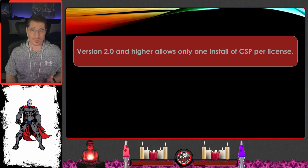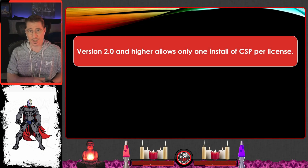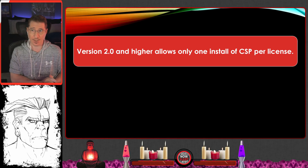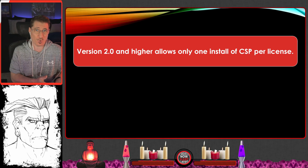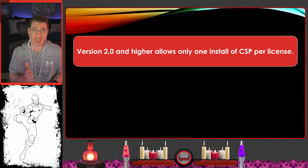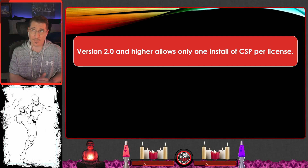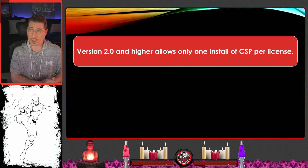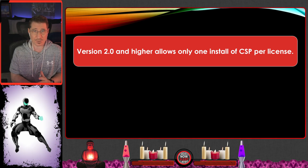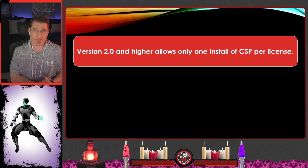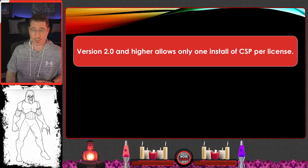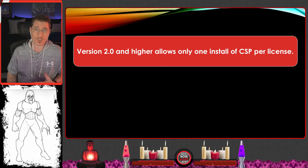Some key information: version 2 and higher only allows one install of Clip Studio Paint per license. If you're coming from 1.x, you used to get one license loadable on two devices. Once you upgrade, that's gone. They do have a way to switch between devices, but it's a bit hokey — they don't really explain how many times you can do it. It's one or the other, and that is a reduction in what you're getting as a consumer.